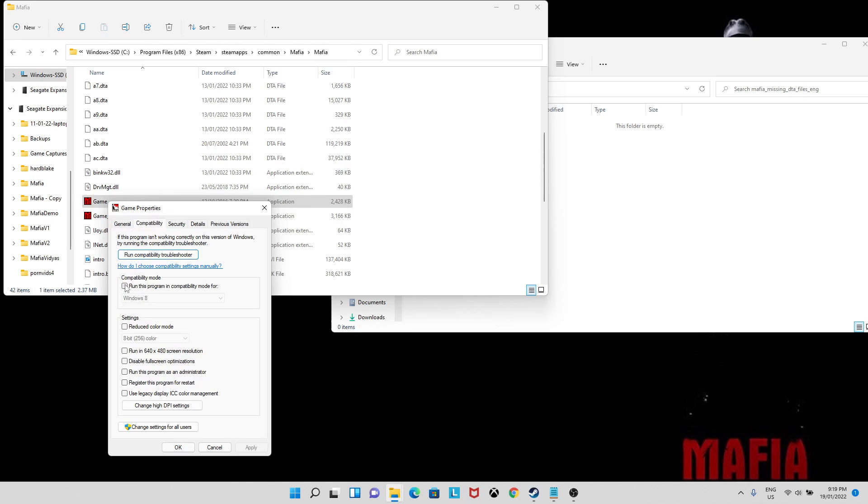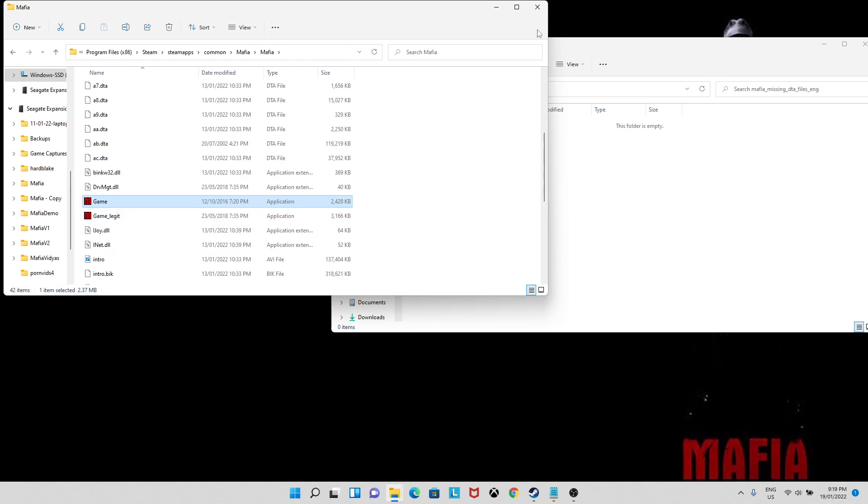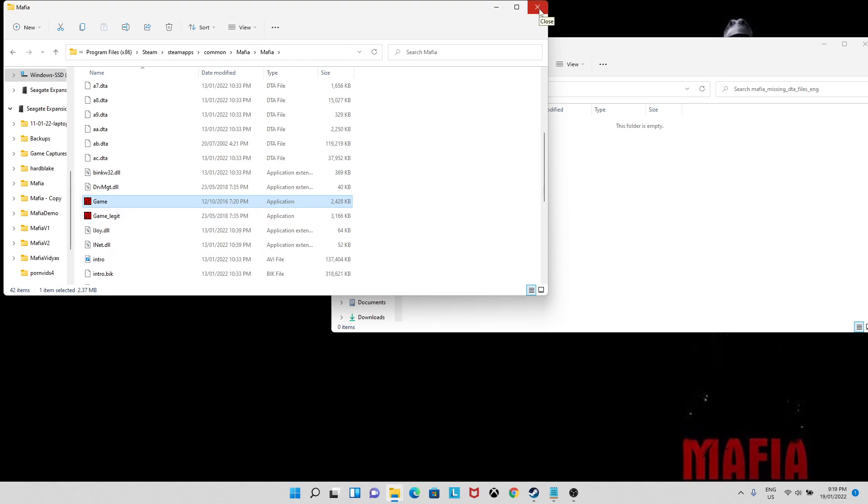Also make sure to set the game.exe to run as administrator. If you have a physical copy, you can also use this game.exe file to launch it without a CD inserted. This will also solve the launch error on modern systems. This is also known as a no CD fix.